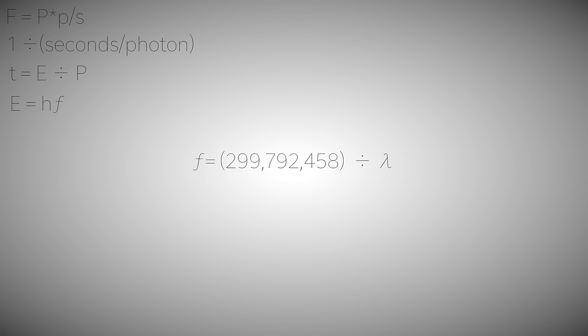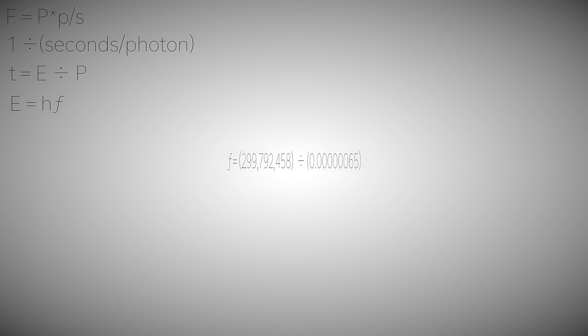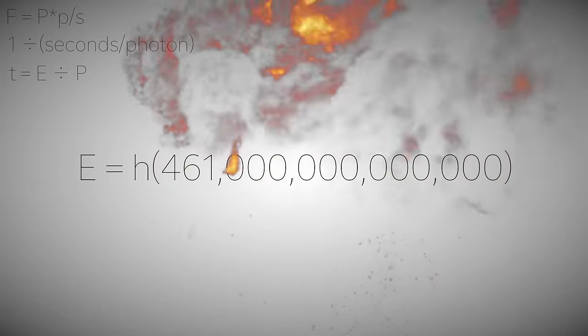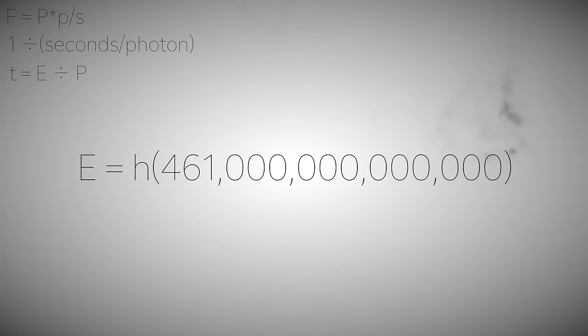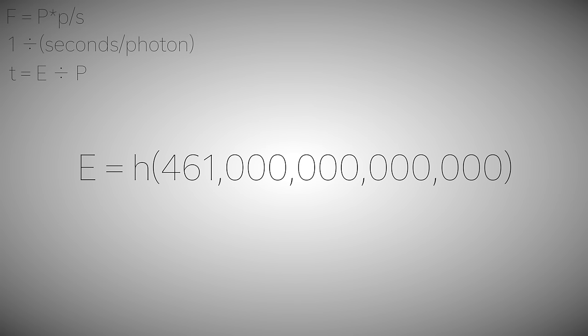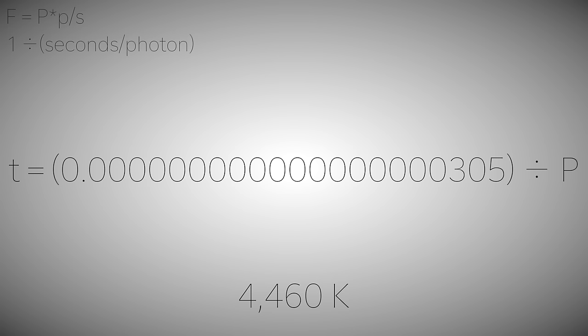Converting to meters and calculating, we get a frequency of 461 terahertz, plopping that frequency into the energy formula and multiplying it by the Planck constant, we get a pathetically minuscule energy of 305 zeptojoules. That's 19 zeros before the number in joules. Wow, that's tiny. Side note. According to the Wien Displacement Law, this laser has to be around 4460 Kelvin. Cool. Or should I say hot? Yes, I should.